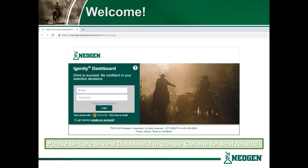To get started we must first log in. Please be sure to view the dashboard in Google Chrome for the best results. Once you have reached iGenityBeefDashboard.com, enter your email and password to log in.